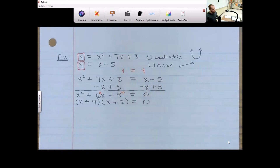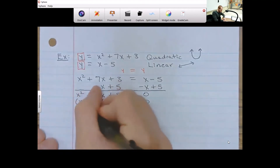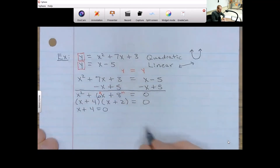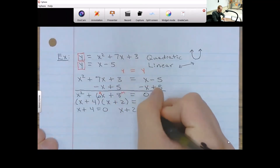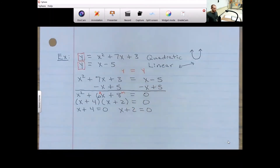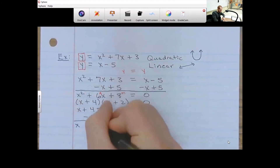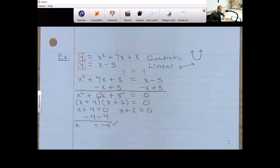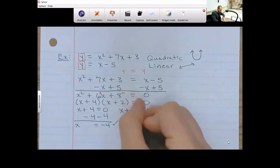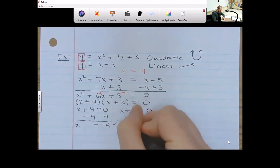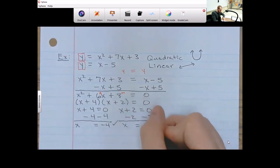Setting each factor equal to zero gives x plus 4 equals 0 and x plus 2 equals 0. Subtracting 4 from both sides gives x equals negative 4. Subtracting 2 from both sides gives x equals negative 2. Those are my x values for the ordered pairs.